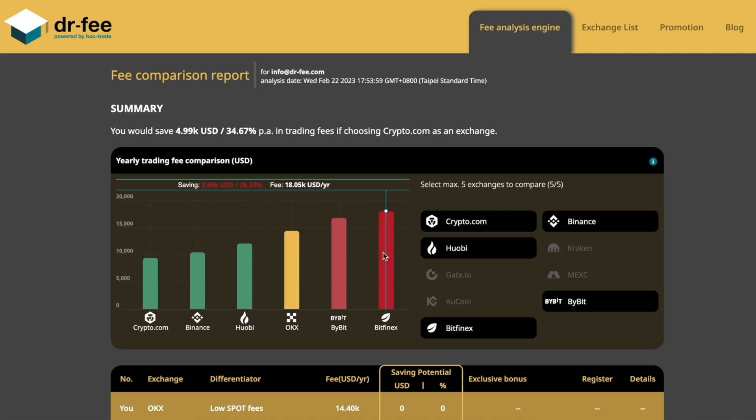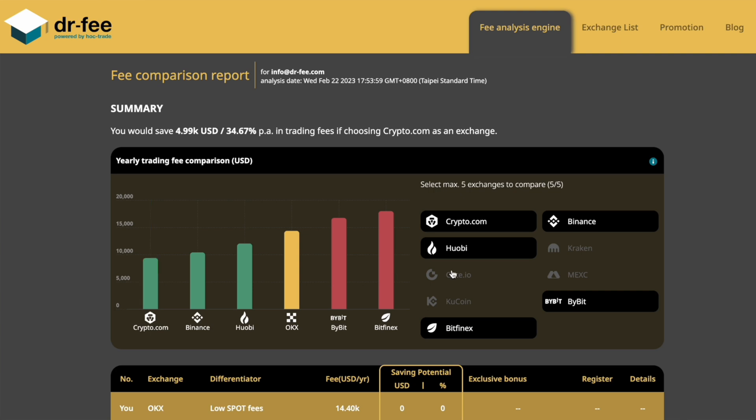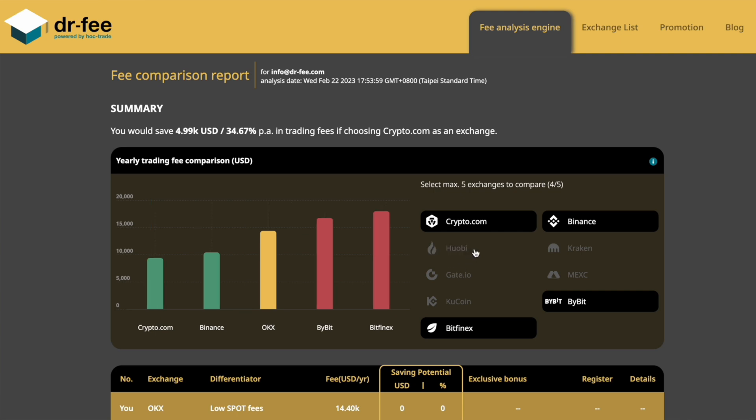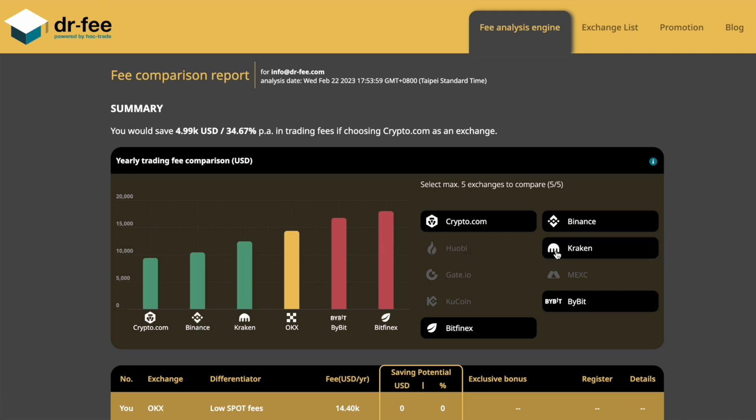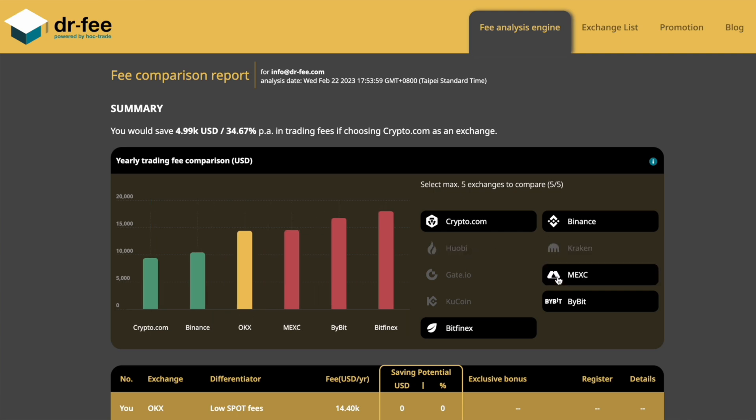In this example, the trader would pay more than 18,000 US dollars per year in fees at Bitfinex, while only paying roughly 9.4k at crypto.com. If you want to check your own fees as well, I'll put the link to Dr. Fee also down below in the description.